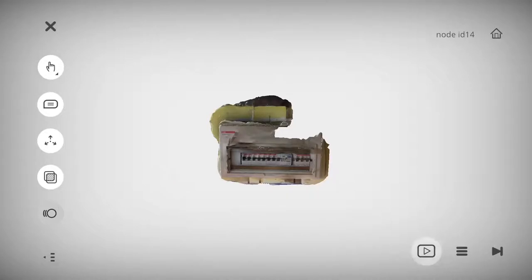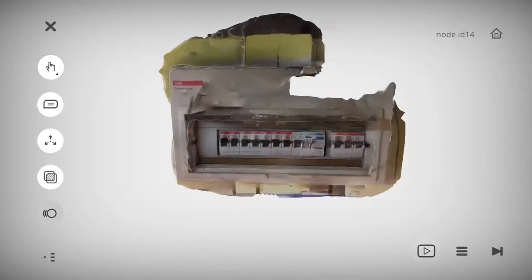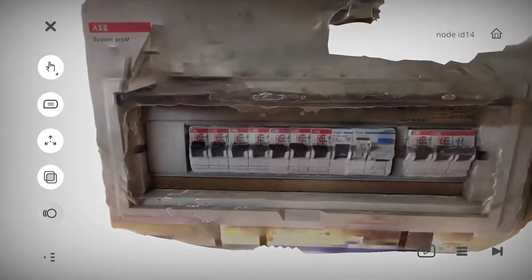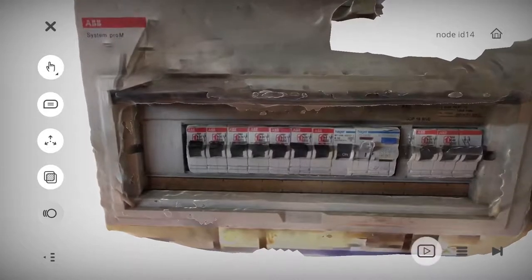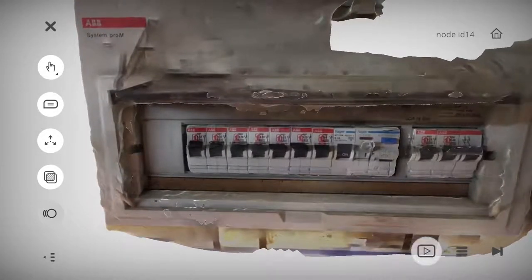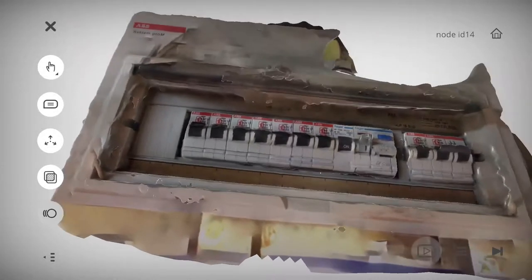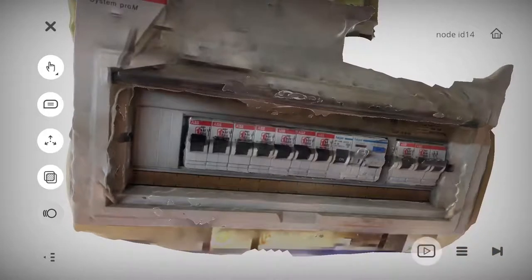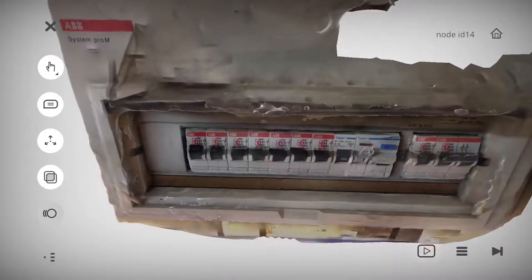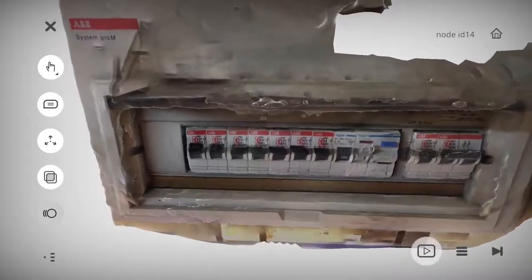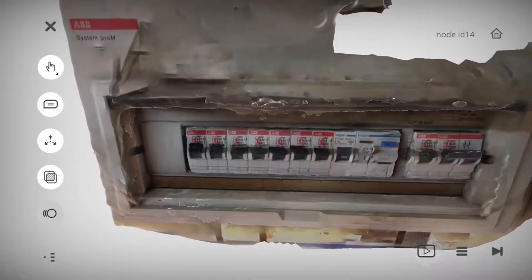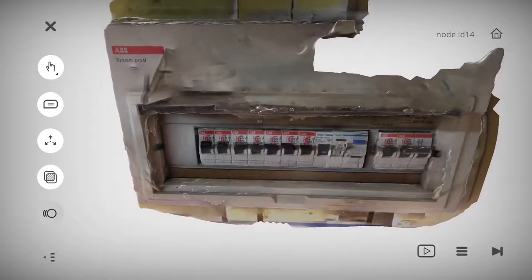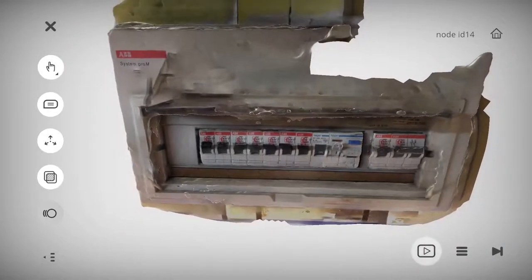So here you're seeing the EONXR platform where you can define all those annotations and marks that you would like to make. In this case, quite simple, just a distribution board and a few switches that we will define.